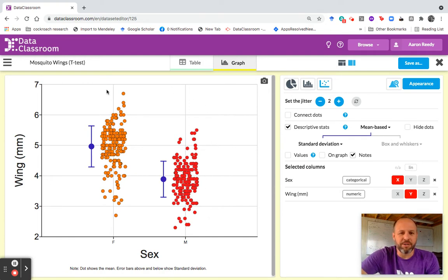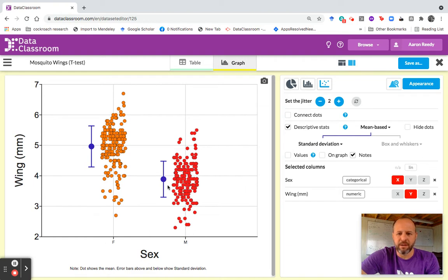You also have to start out by making a graph of your data, which I've already done here. You can see I've got a dot plot showing wing length for female and male mosquitoes. I've plotted it highlighting the mean with the dot, and the error bars are showing standard deviation.